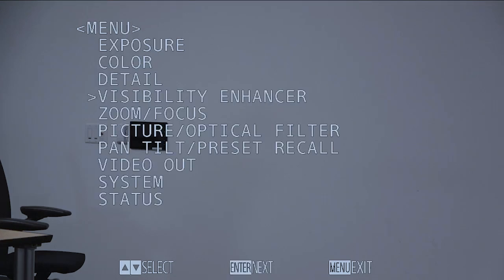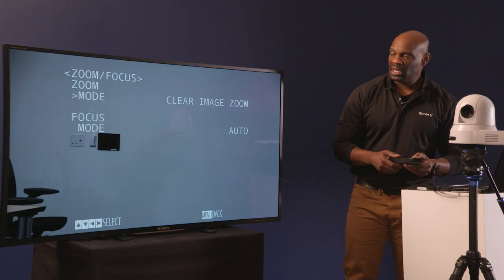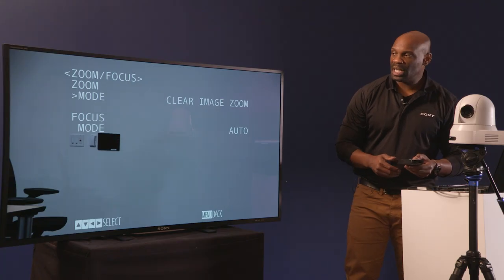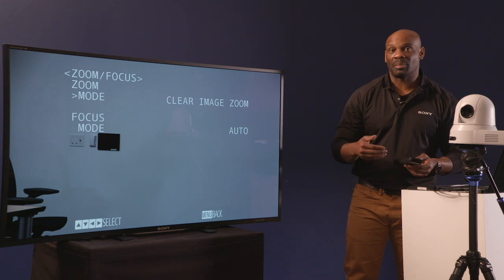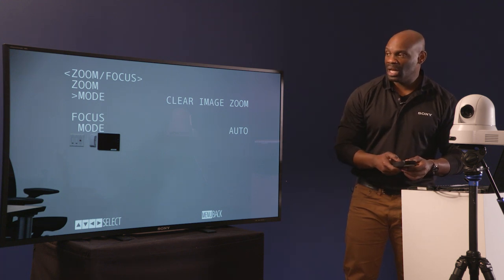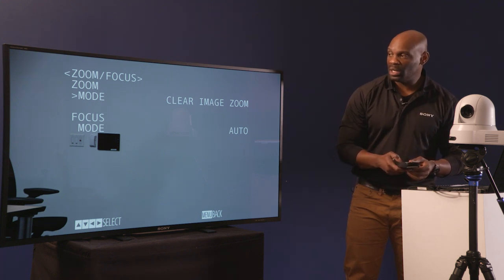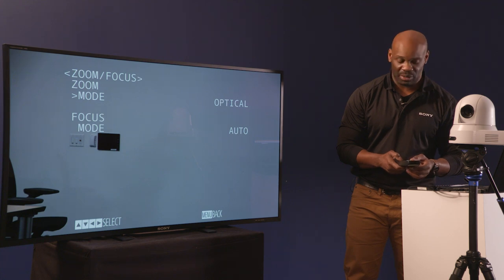Zoom and focus. It's important to understand under zoom and focus you do have the ability on an applicable PTZ camera toggling between clear image zoom, digital and optical.